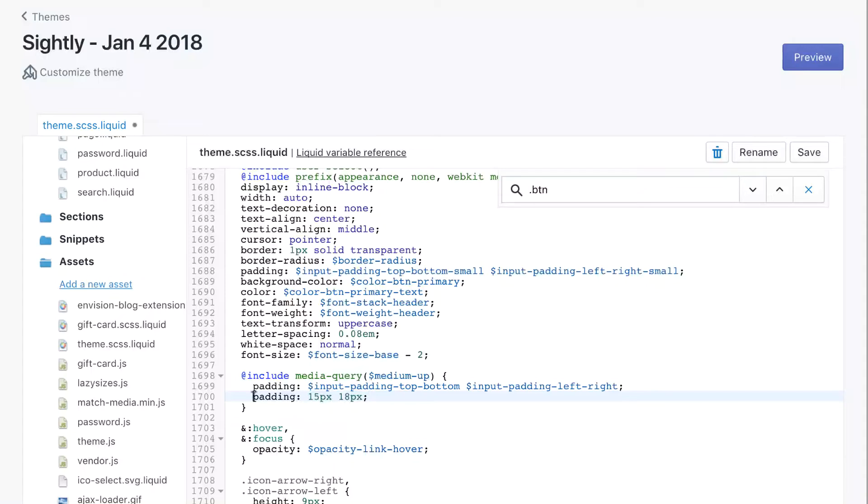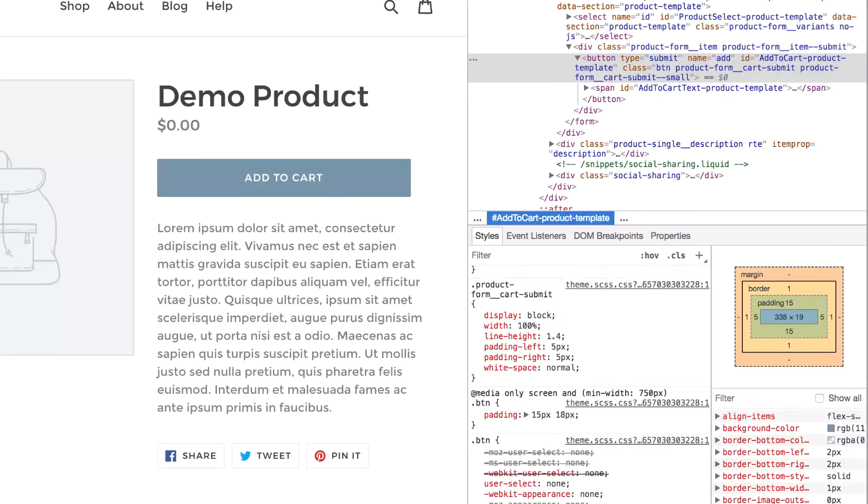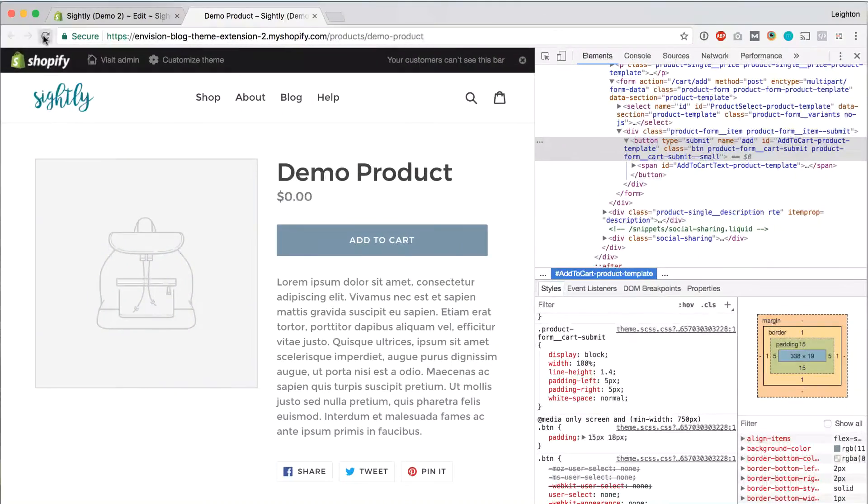And what will happen is this line of CSS will override this line of CSS. Anything below in the file will override things higher up in the file. So let's go ahead and save and then refresh on the front end of the site and see if that change took effect.